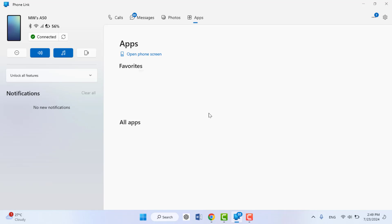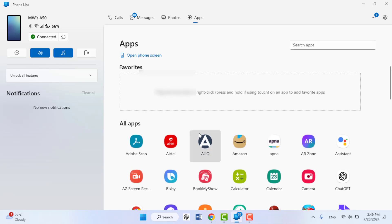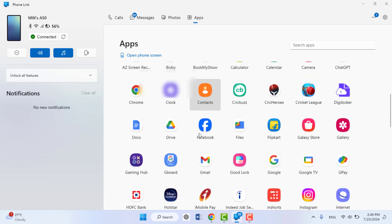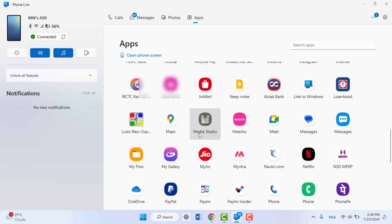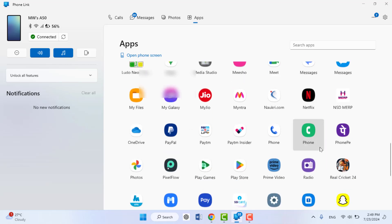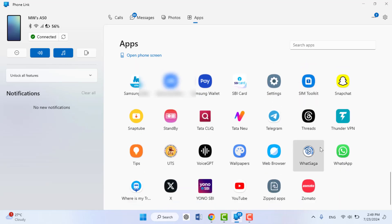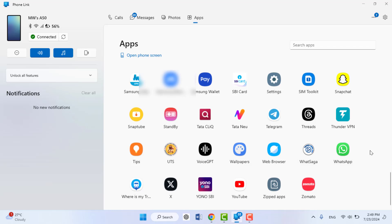This is a very easy and simple method. If you want to open any app, just click on that particular app. For example, I am opening WhatsApp. Just click on WhatsApp and it will launch the WhatsApp app on your PC.